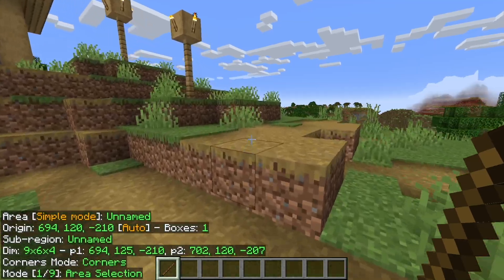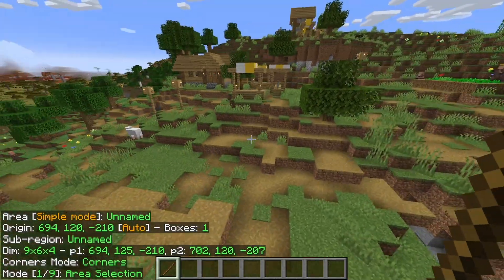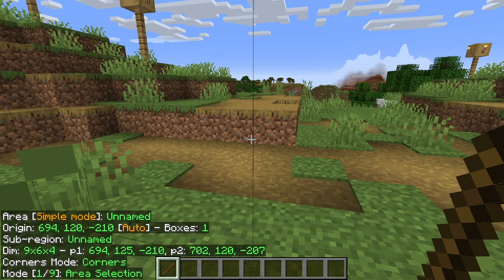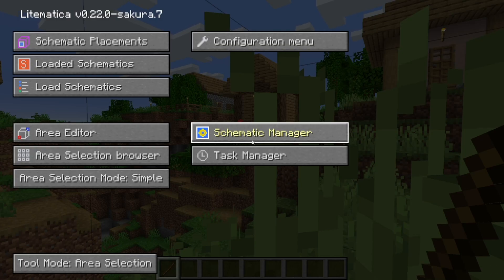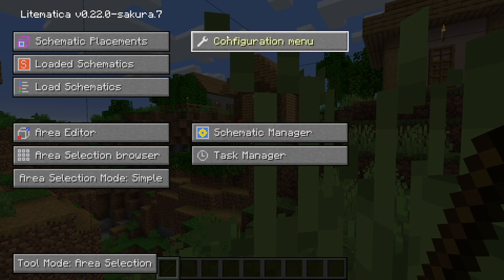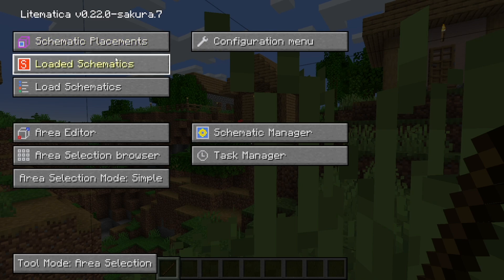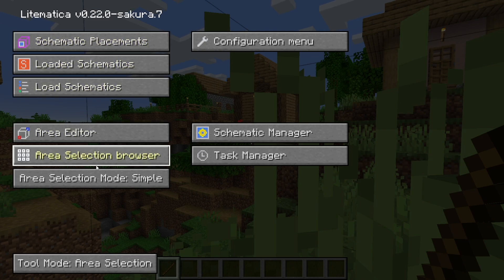You also need to know how to open up the Litematica menu. To do that, tap the M key on your keyboard and you'll get a menu that looks like this. From here we can configure the menu, set our hotkeys — which I'll show you later — look at our schematic placements, loaded schematics, load schematics, and basically do everything from this one menu. I recommend taking some time to fiddle around with it and explore.